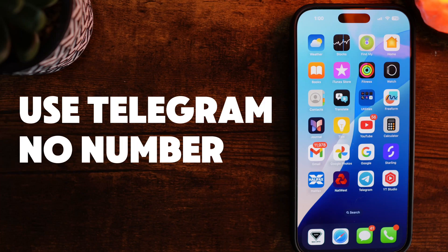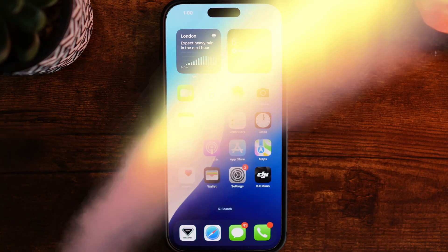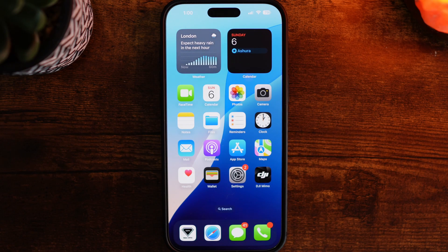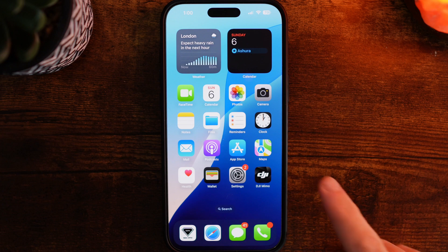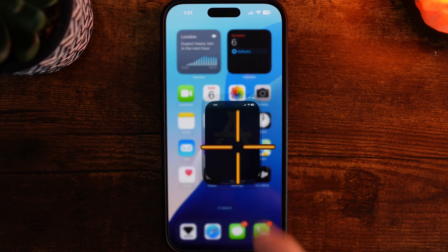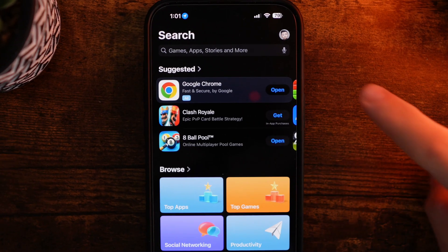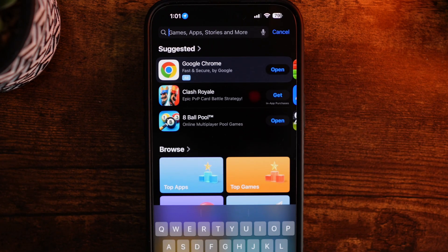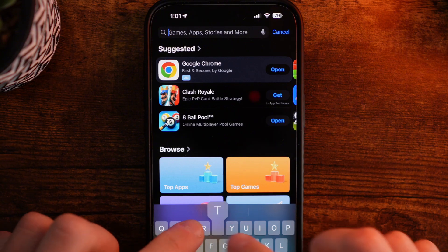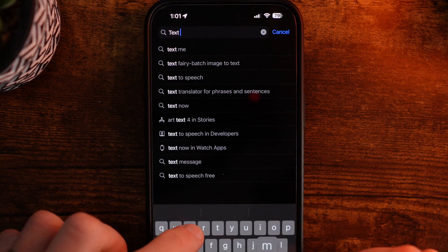In this video, I will show you how you can use Telegram without a phone number. Step one will be to head over to our app store. Once we head over to the app store, you want to go to the search and search for Text Me.